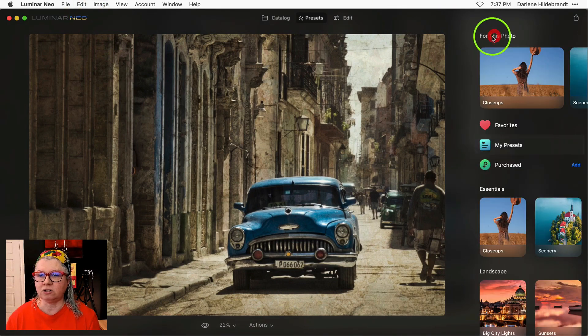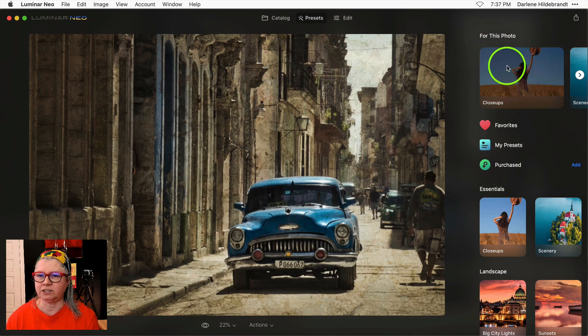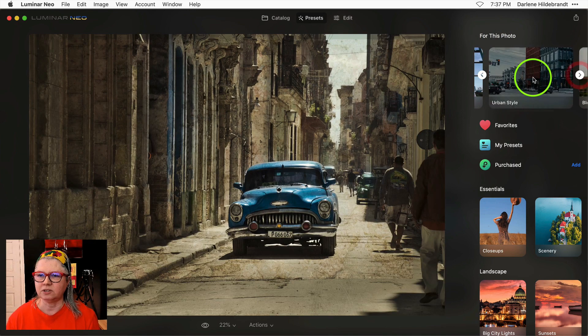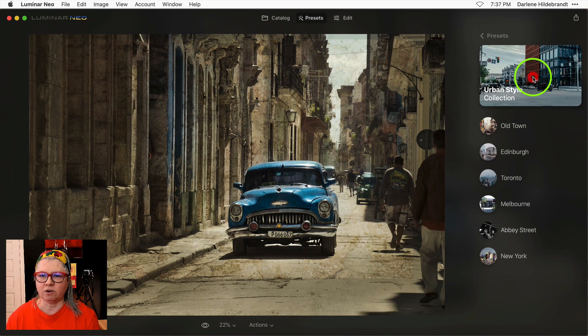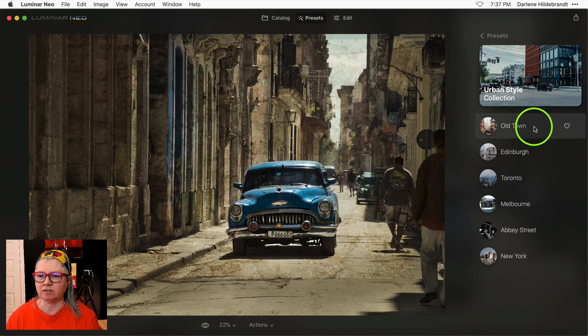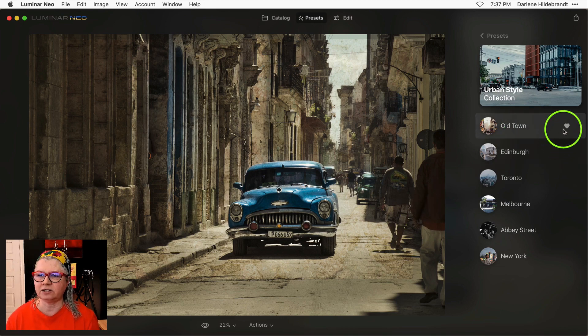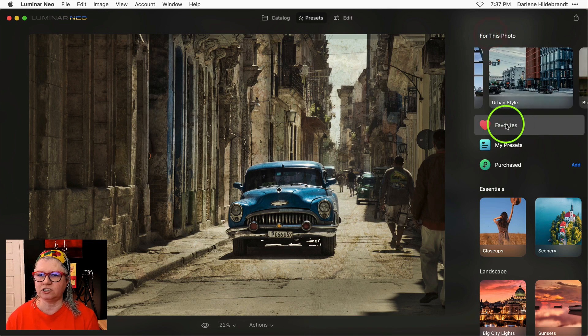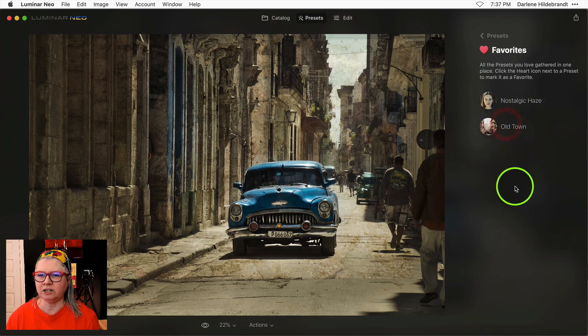Likewise you can also save presets to favorites. So if we like one in this urban style we can just click the heart and save it to favorites and it shows up in here.